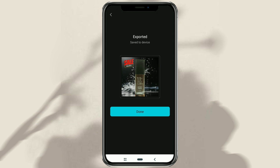Those are the steps on how to use the Product Photo feature in the CapCut app. I hope this video is useful. Thank you for watching.